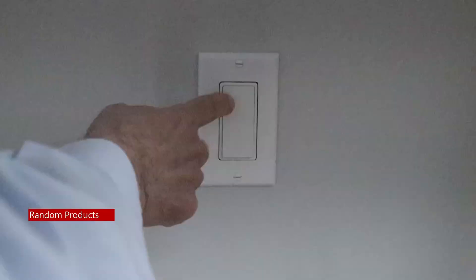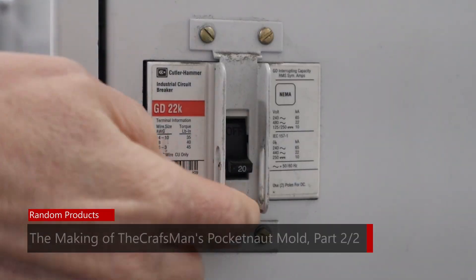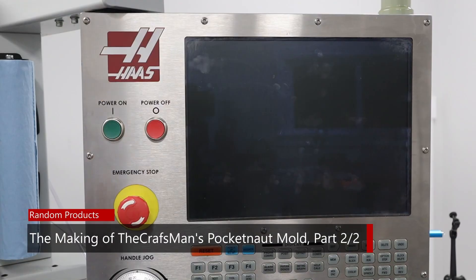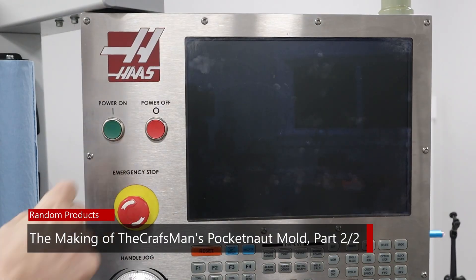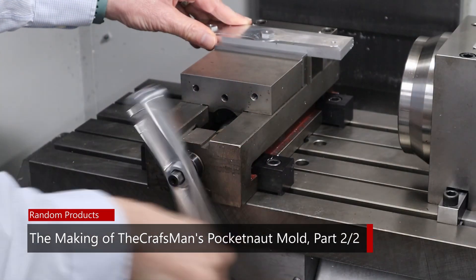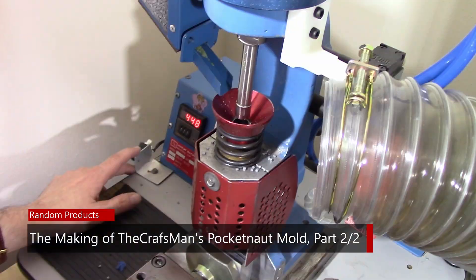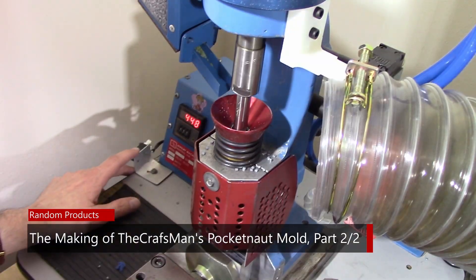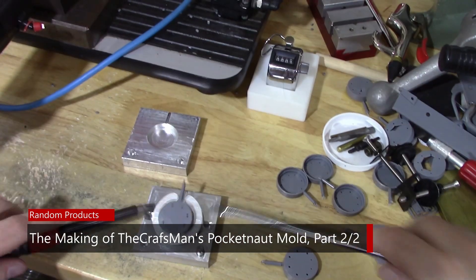Today it's time for expressions, as in faces, for the pocket knot. This is part two of a two-part series on making the injection molds for this toy for the craftsman, which is called the pocket knot.